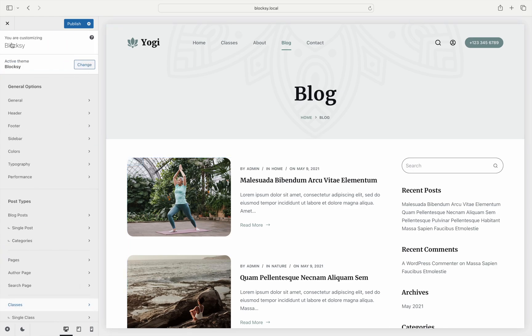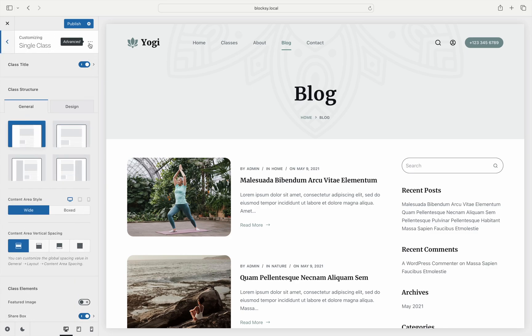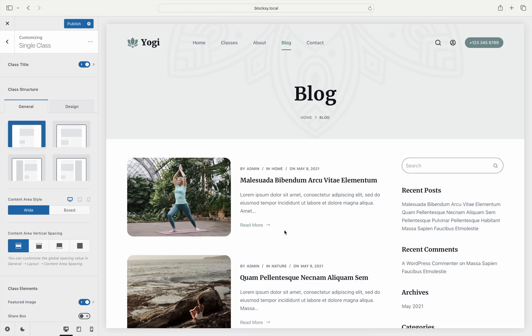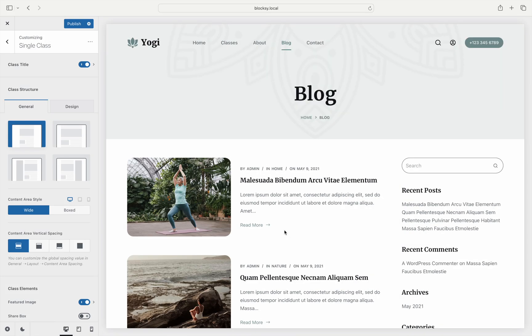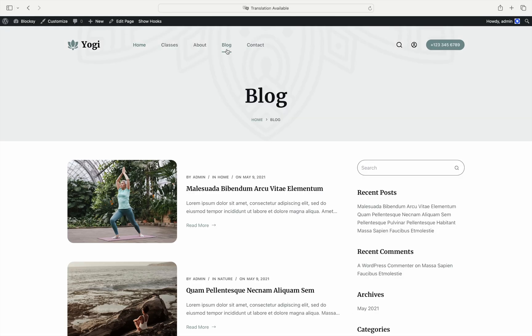Finally, let's copy the options for the singular page. In this example for our classes custom post type, go to the single class pane and choose Advanced like before. Choose the All Options button and select Post as our source. And there it is! You can now commit these settings by clicking the Publish button at the top. No mess, no fuss.